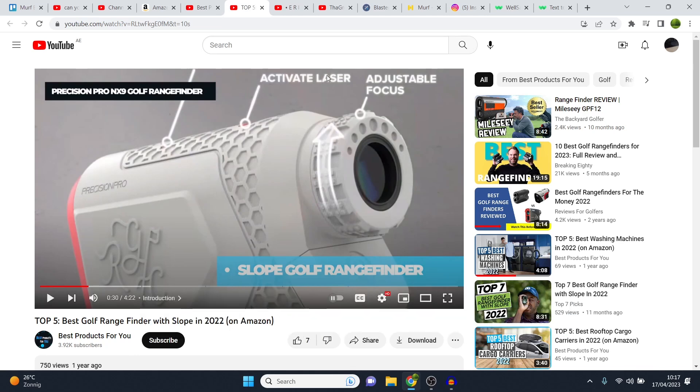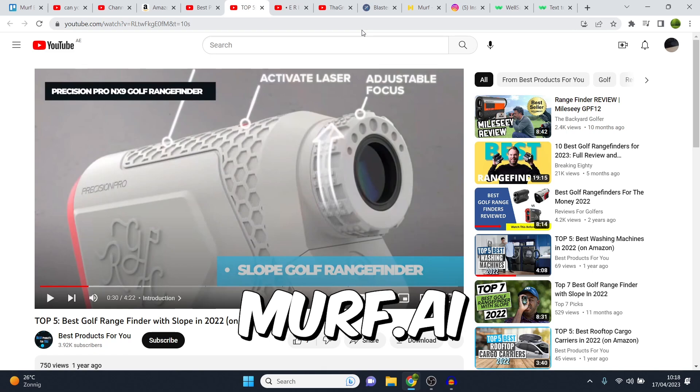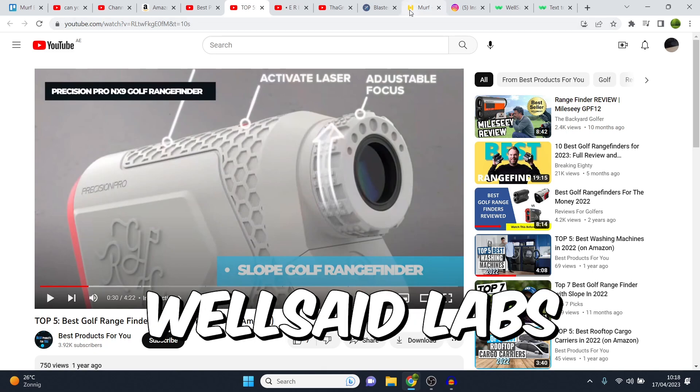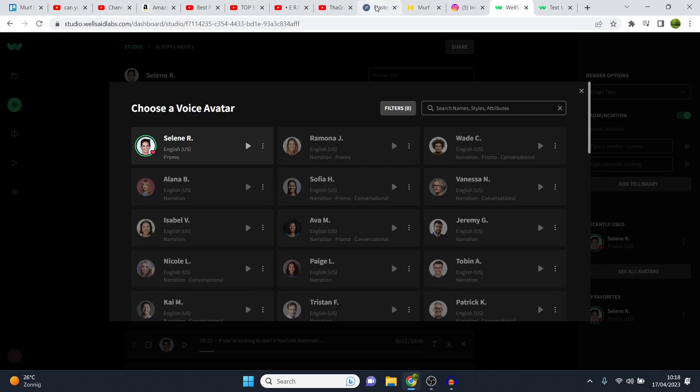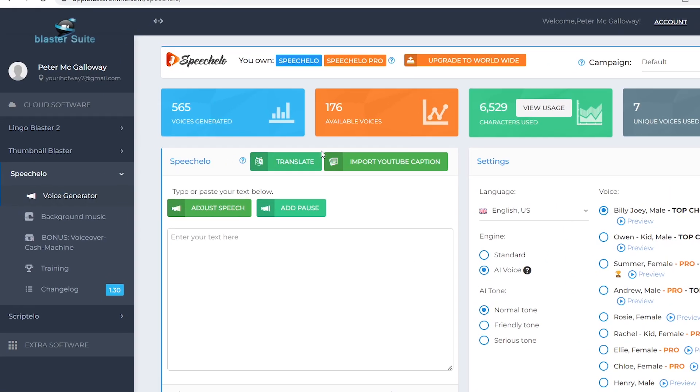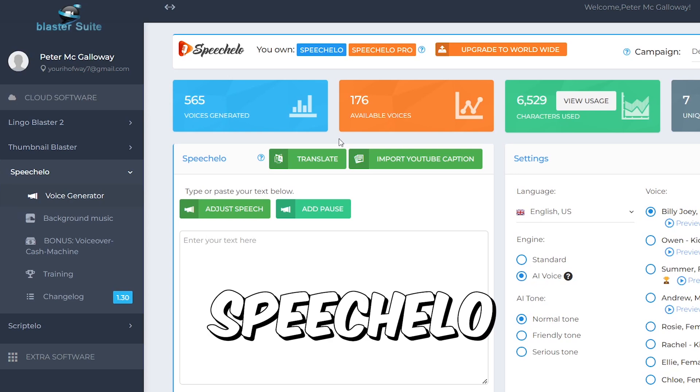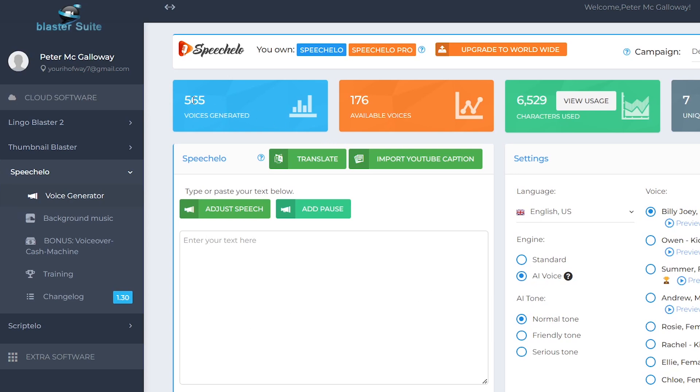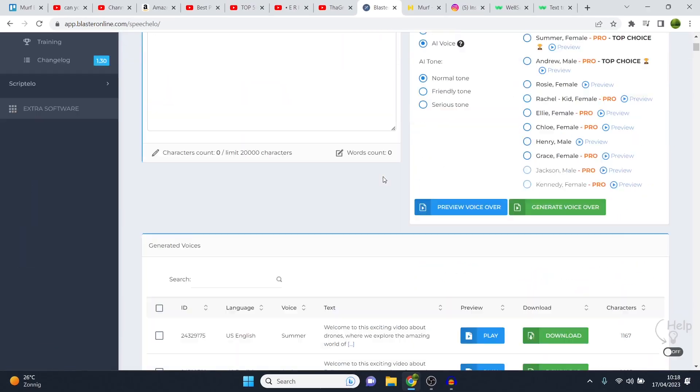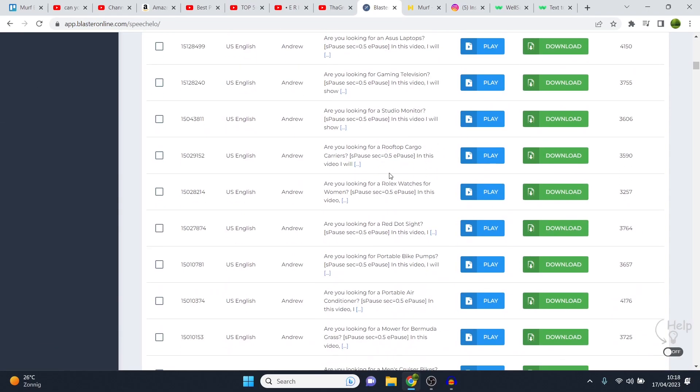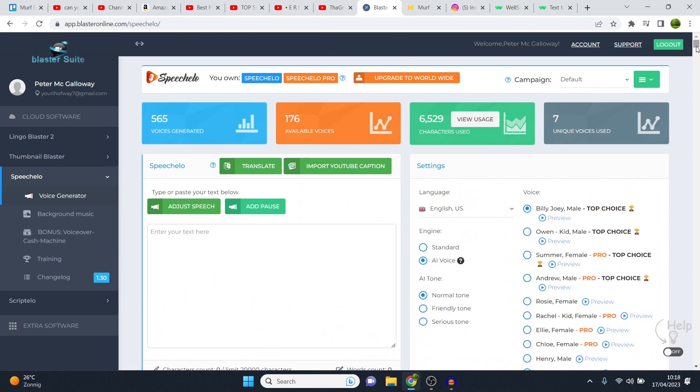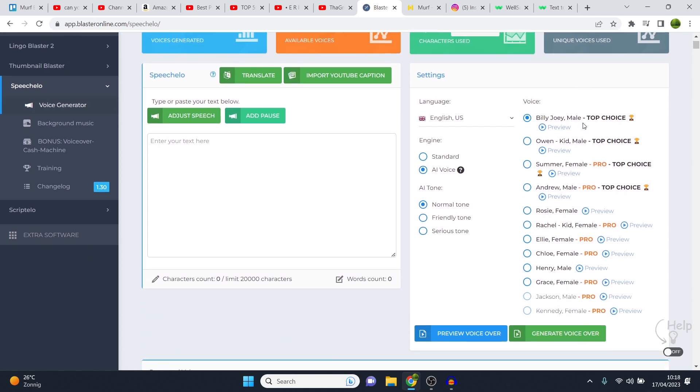Now, what is interesting here is that back in the day, you didn't have Murph AI or WellSaid Labs or anything like that. What I used was Speechello. You can see I've used this for over 565 voiceovers. If I scroll back, you can see all of them. But this one sounds much worse compared to the tools that we have available today.